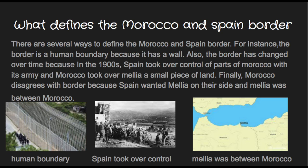There are several ways to define the Morocco and Spain border. For instance, the border is a human boundary because it has a wall. Also, the border has changed over time because in the 1900s, Spain took over control of parts of Morocco with its army, and Morocco took over Melilla, a small piece of land. Finally, Morocco disagrees with the border because Spain wanted Melilla on their side, and Melilla was between Morocco.